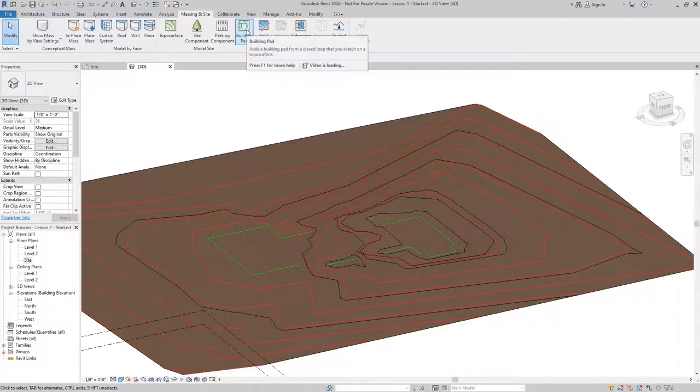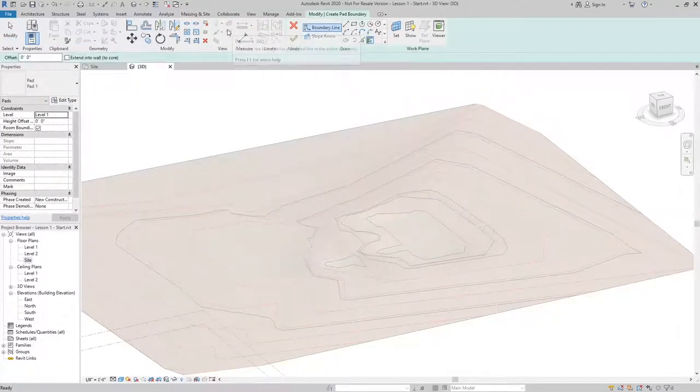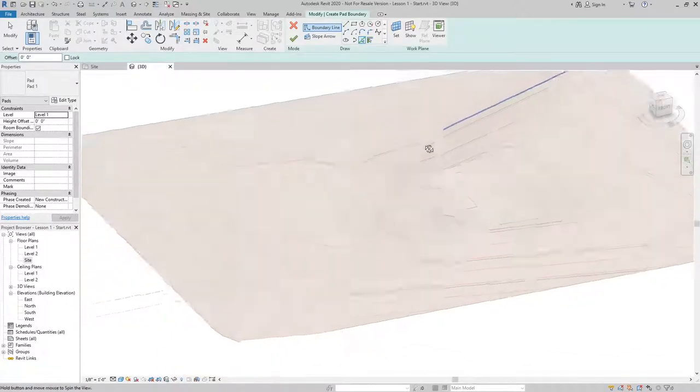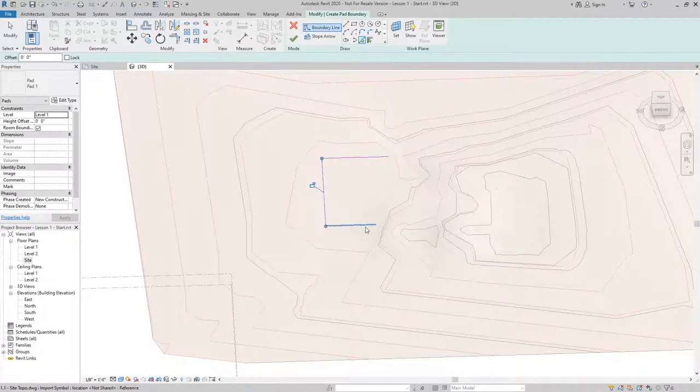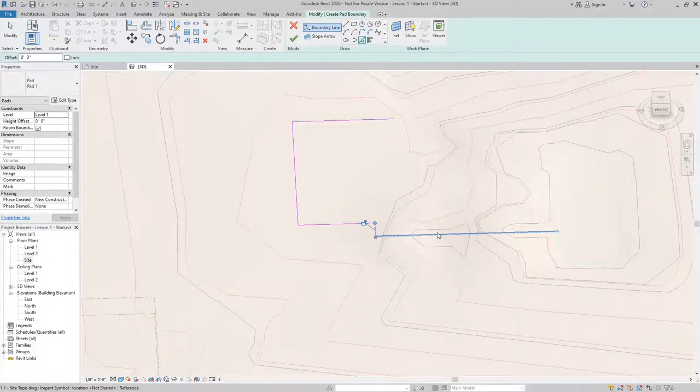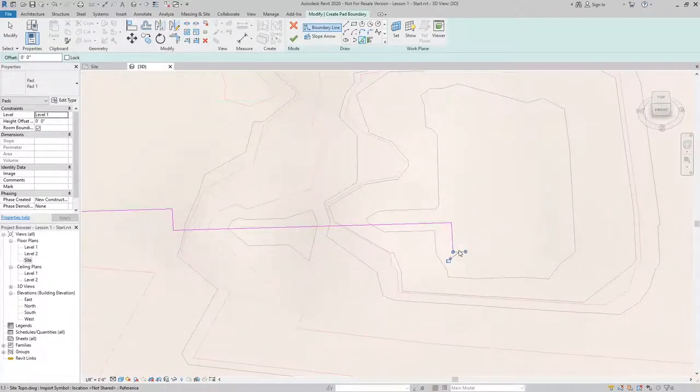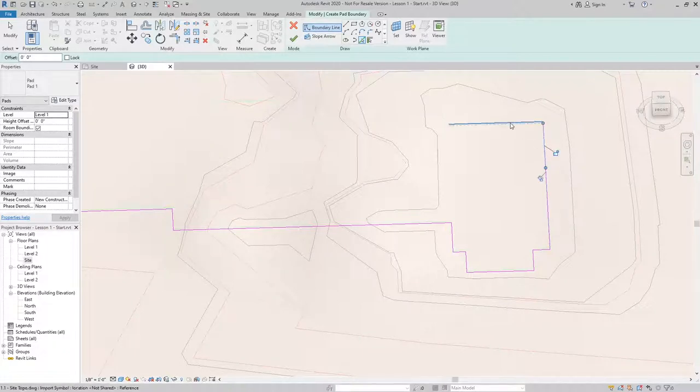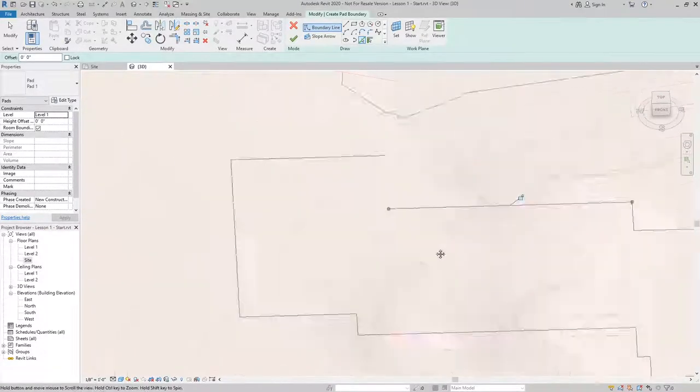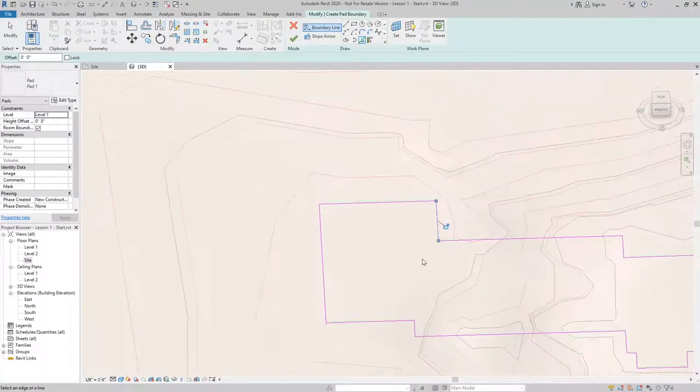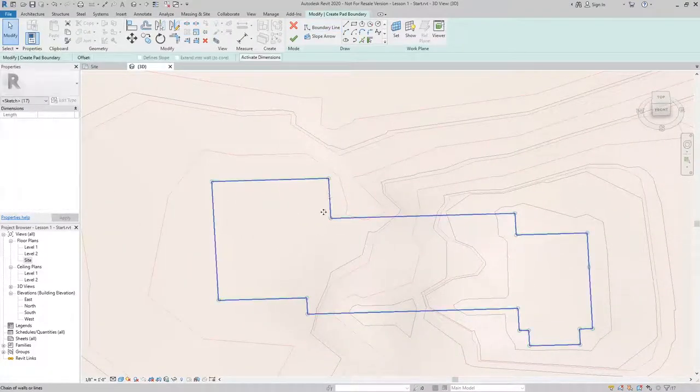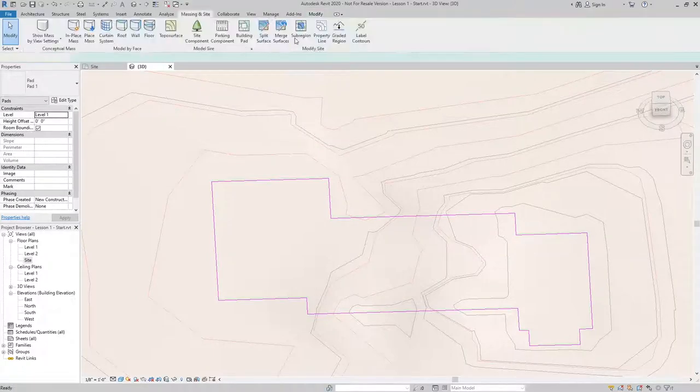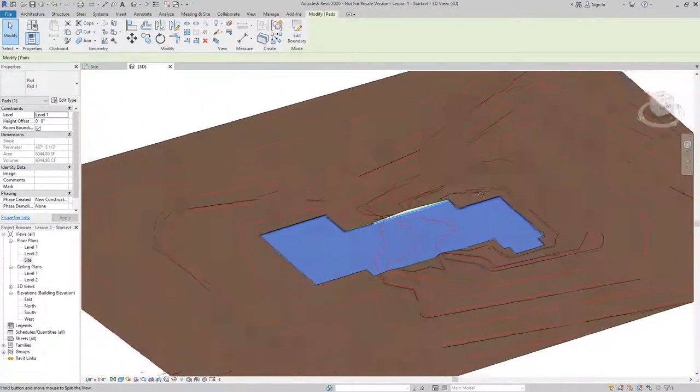From massing and site, I'll select building pad. I'm going to use the pick lines tool to pick the outline of the building pad. I'm just going to go through and pick each one of these green lines. Once I know I have a continuous boundary, I can finish the sketch and now I have a building pad.